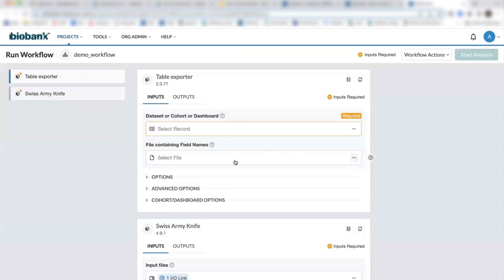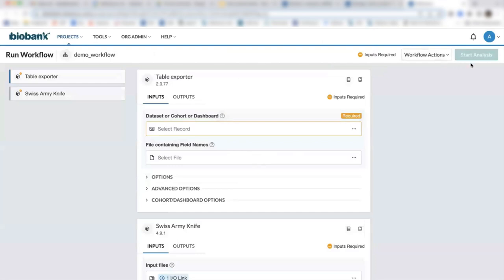And then specify our set of inputs and instance configurations and click start analysis.